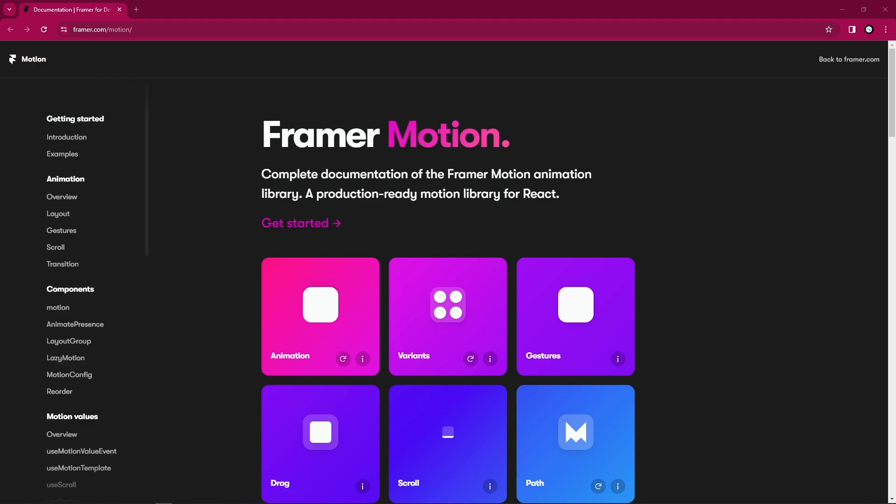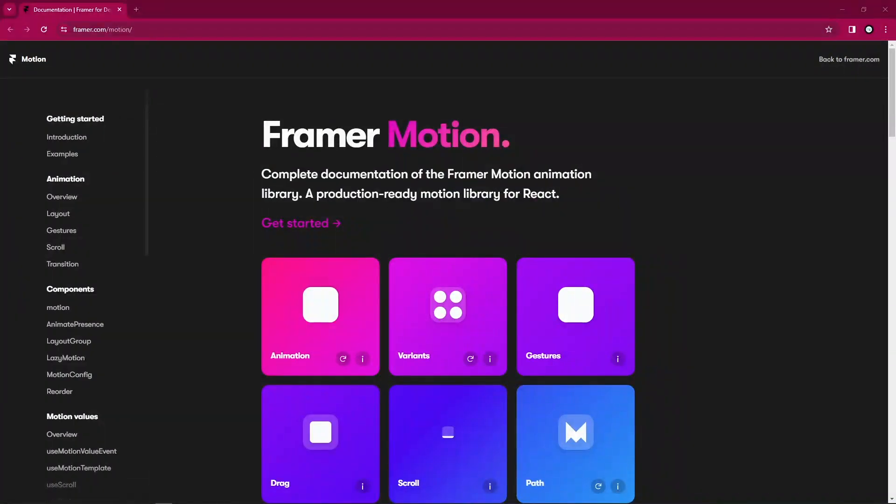This particular playlist is just going to serve as all this Framer Motion - every API available in Framer Motion, different concepts from basic to advanced concepts.